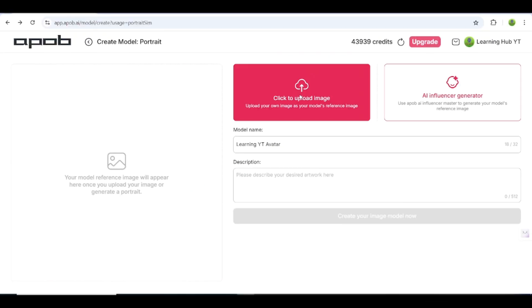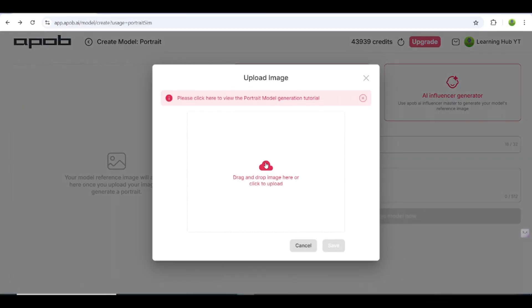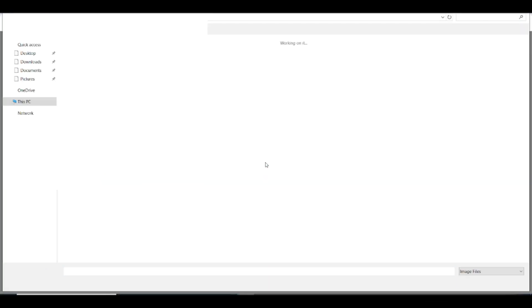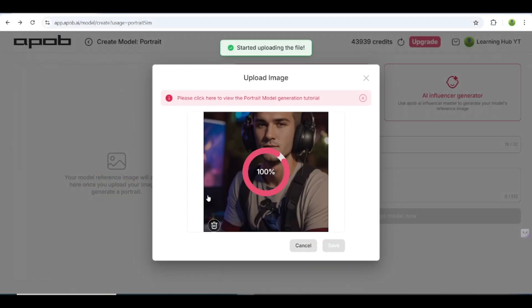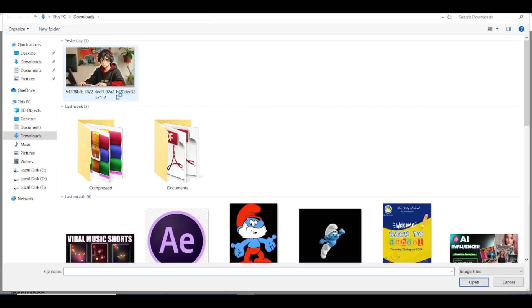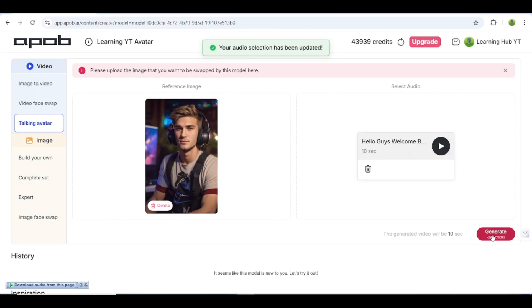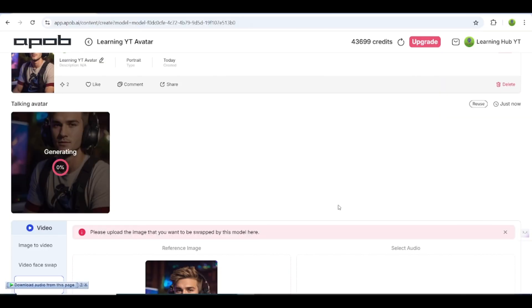Now let's make another one. This time, I'll use my own photo and see how the result looks. Open ApoB, upload the image, and do the same steps. Here it is — my avatar is ready. The avatar says: Hello guys! Welcome back to my channel Learning Hub. In today's video, I will show you how to make a talking avatar like mine. So without wasting any time, let's go to the video.